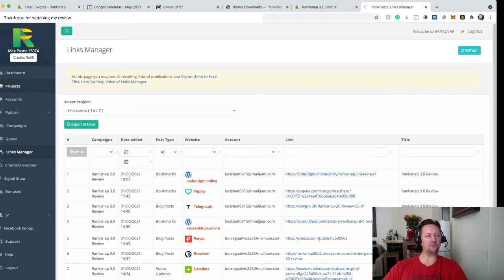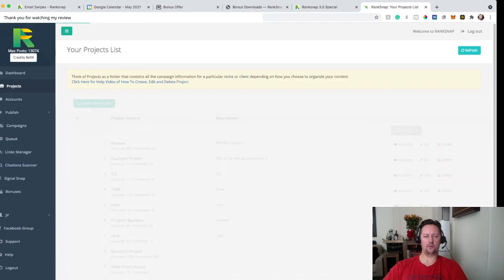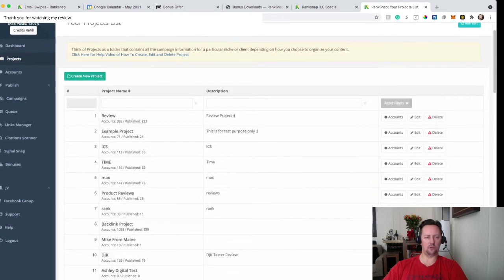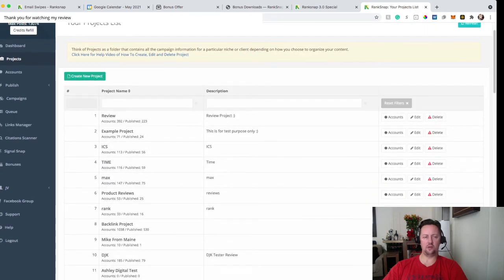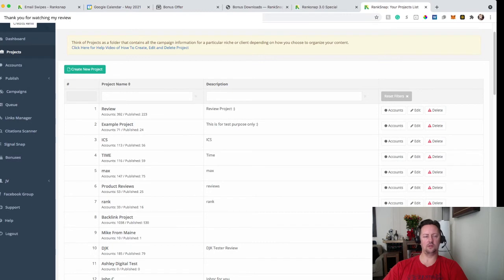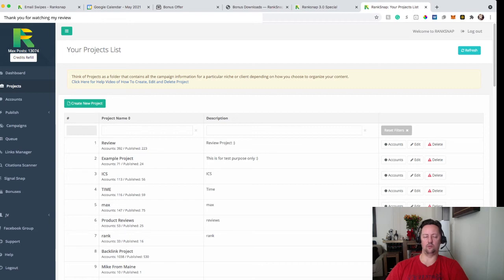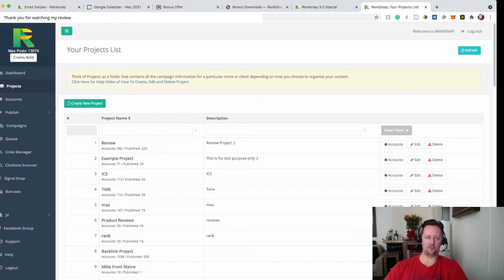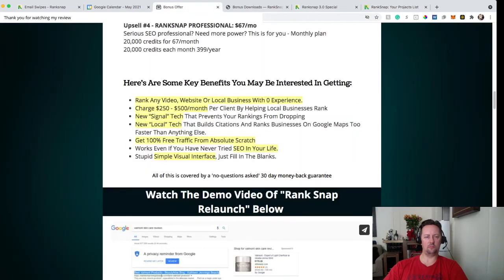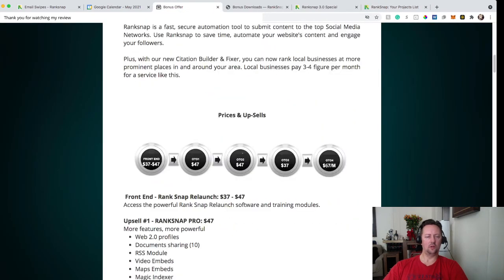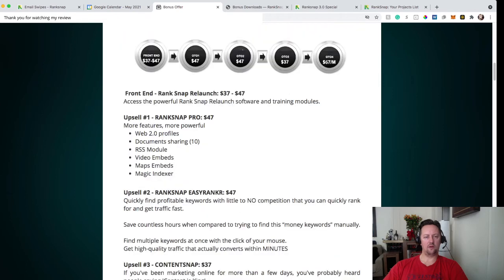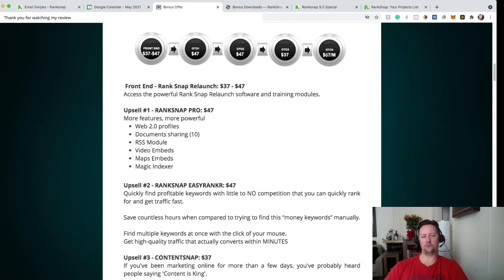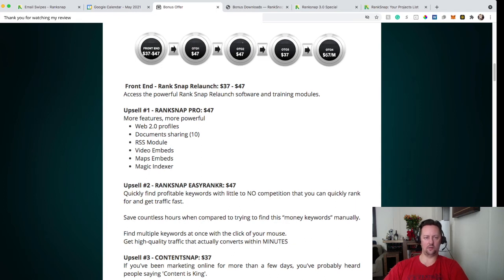So that's for RankSnap. RankSnap can be used for yourself if you have blog or website or if you want to promote offers or as an agency. So you can sell this product or the services to some other businesses. So how much you will pay for RankSnap? Let's go back to my page. So the front-end offer is $37. Of course, it's going to go up to $47 during the launch. So if you're interested, get it right away.